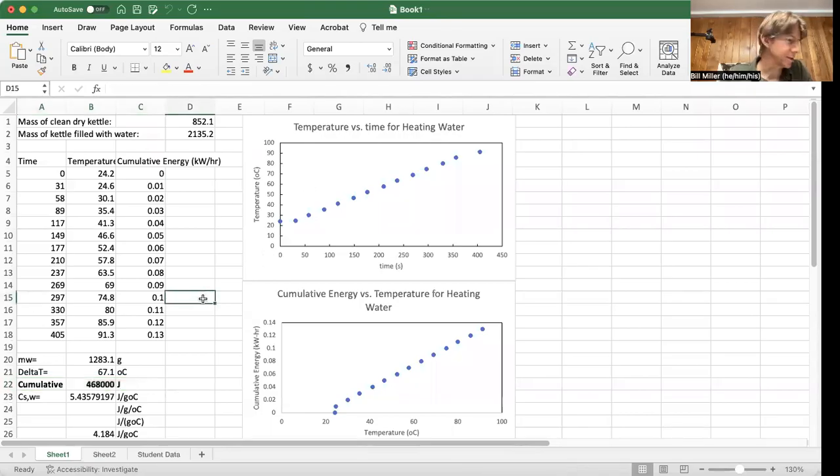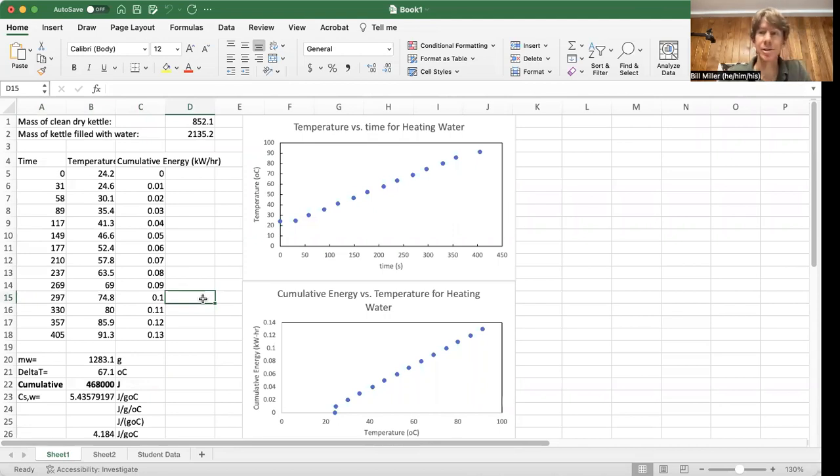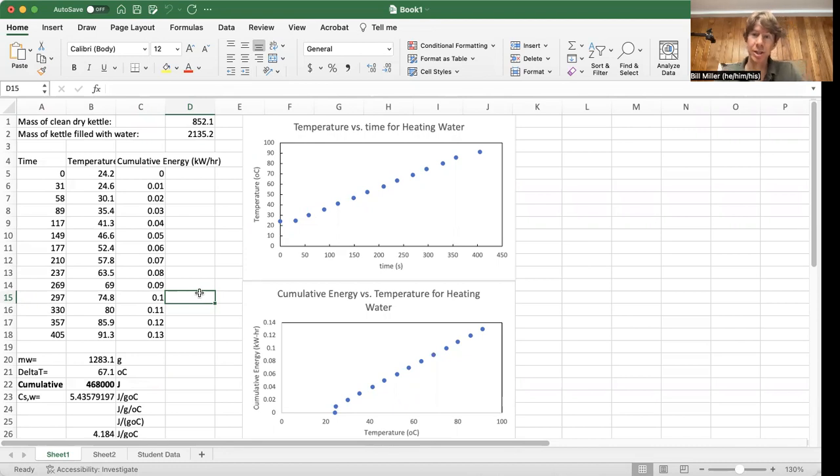Now, let's talk about the calculations for procedure C, calculations and graphing. You're going to collect your data just like you did before.